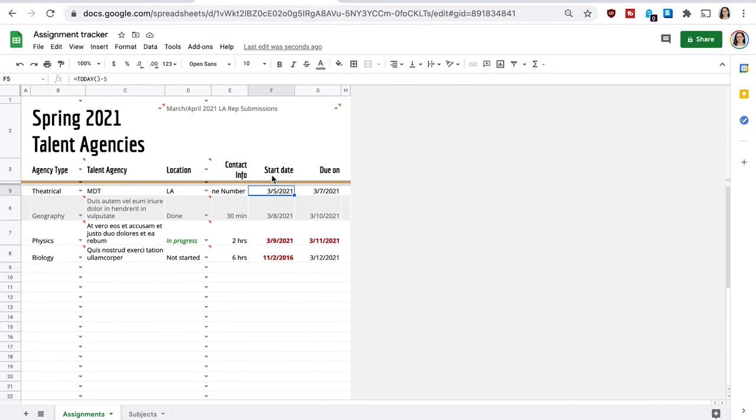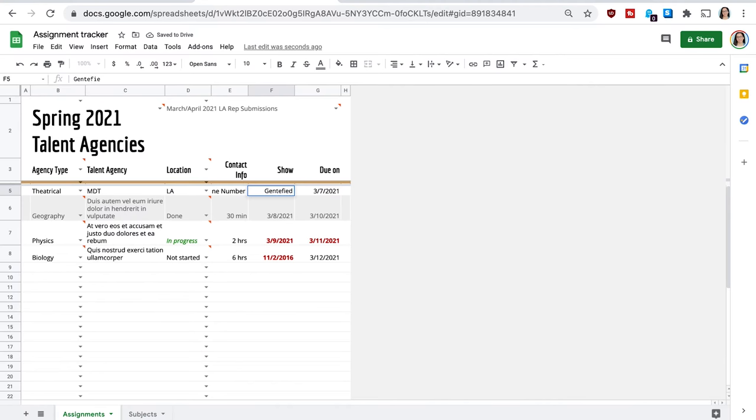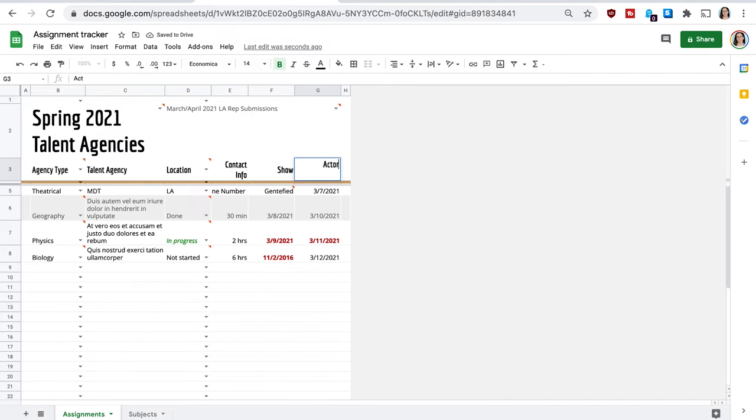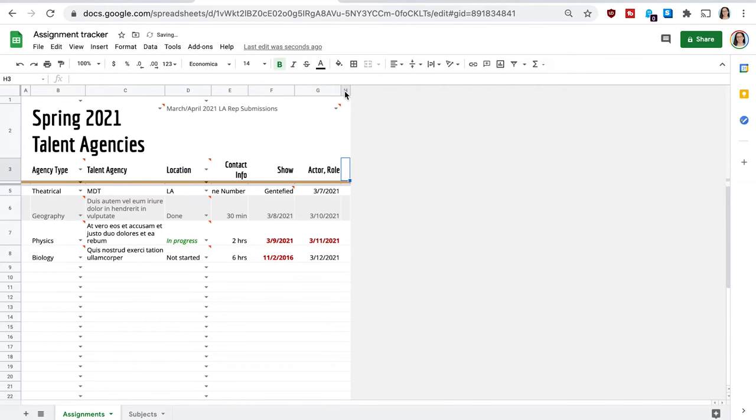The next one is going to be the show. So because most of these talent agencies that I'm submitting to are through something that I've watched before that their actors were in, then I want to make a note. Like I was saying earlier, Gentefied is one that I'm currently doing research on. So I'm going to go ahead and just do that for show. The actor that's in that show and the role that they played. So which character they played in that.